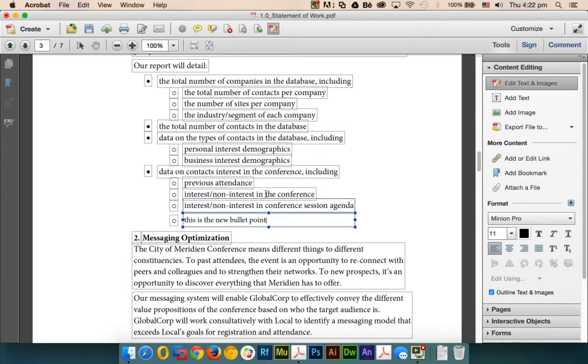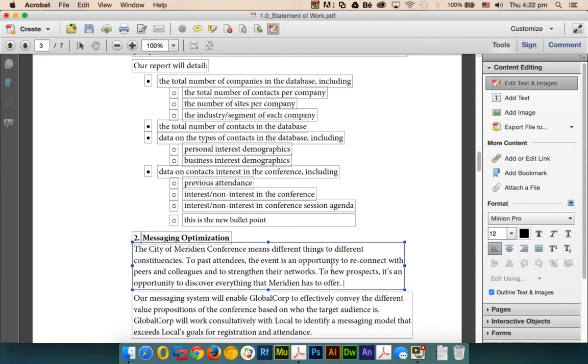You can see how easily we can click anywhere and start adding text on top of it. Now if you want to edit an image...